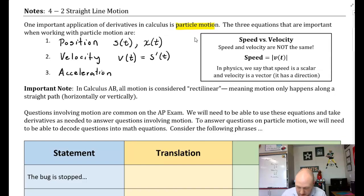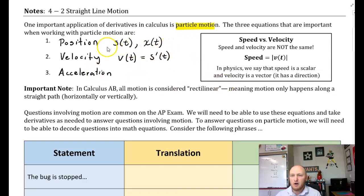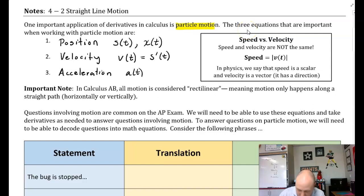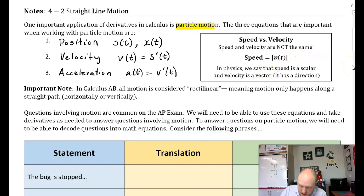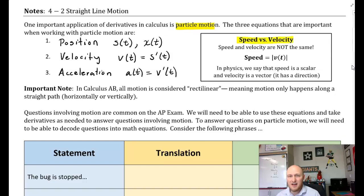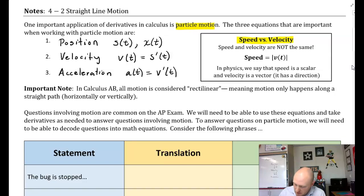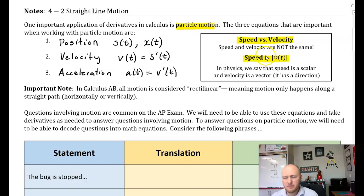Acceleration describes how velocity is changing. Thus, a(t) is the derivative of velocity, v'(t). Note: speed versus velocity — it's not the same thing. Speed is the absolute value of velocity.